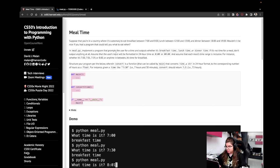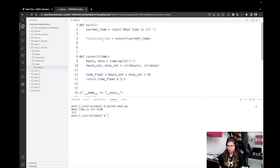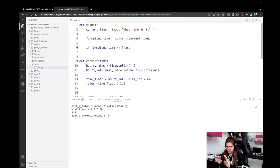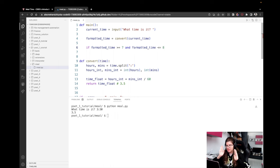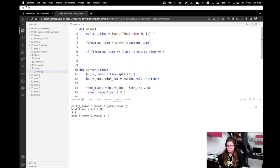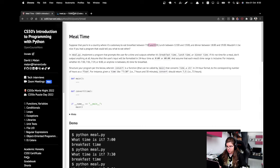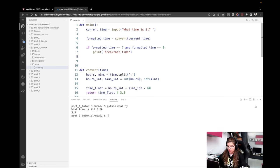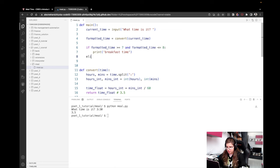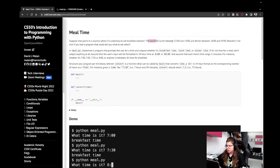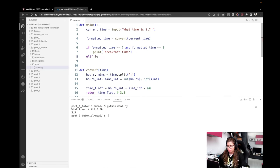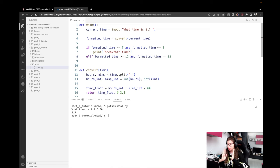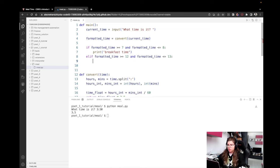So the first one is between 7 and 8. So if formatted_time is greater than or equal to 7, and at the same time it's formatted_time is less than or equal to 8, so if it's between 7 and 8, then I want to print breakfast time, right? Print breakfast time. Okay, then what's the second option? If this is false, we have another option, and if the formatted_time is between 12 and 13. So if formatted_time is greater than or equal to 12 and it's formatted_time is less than or equal to 13, so if it's between 12 and 13, we want to print lunch time.